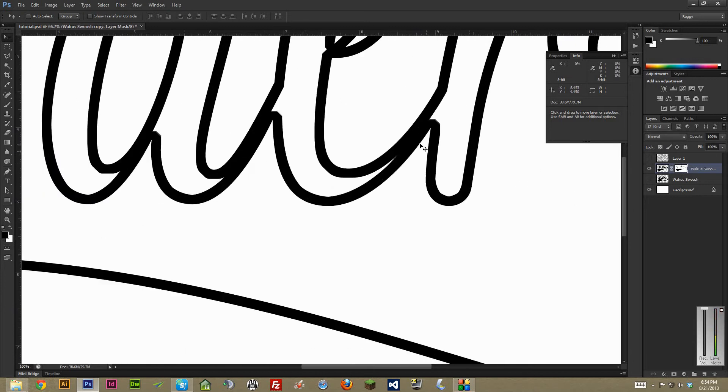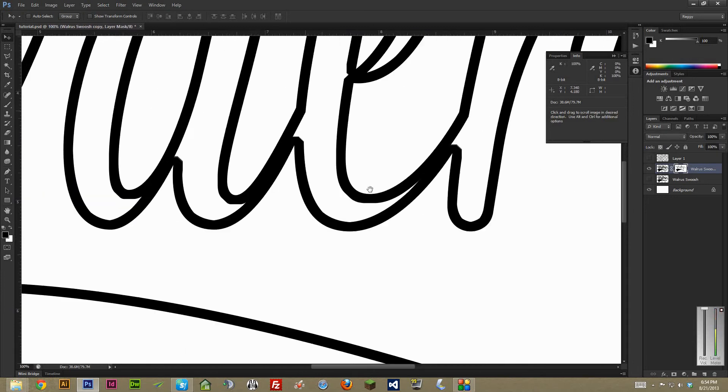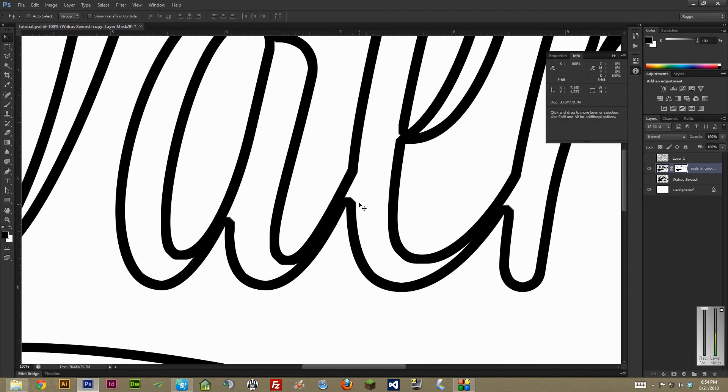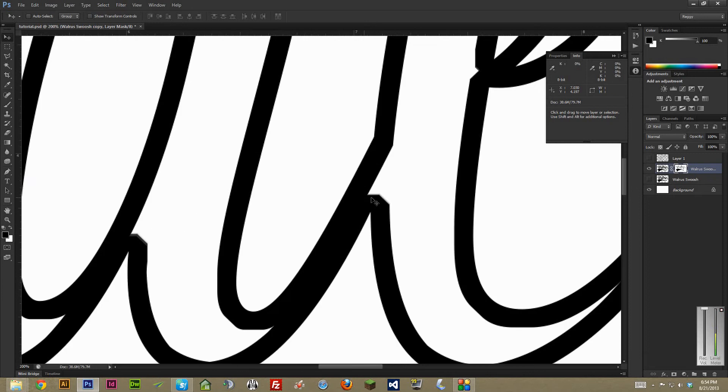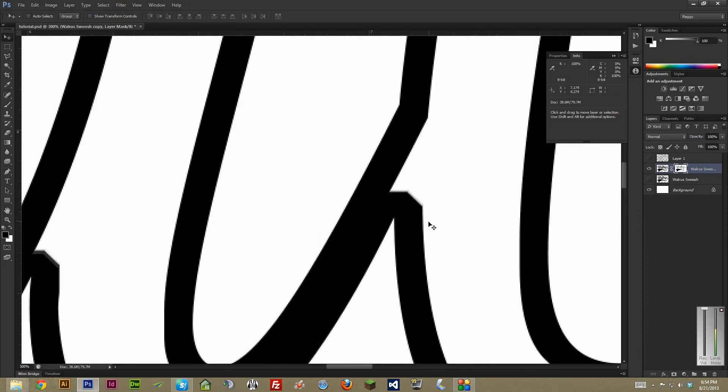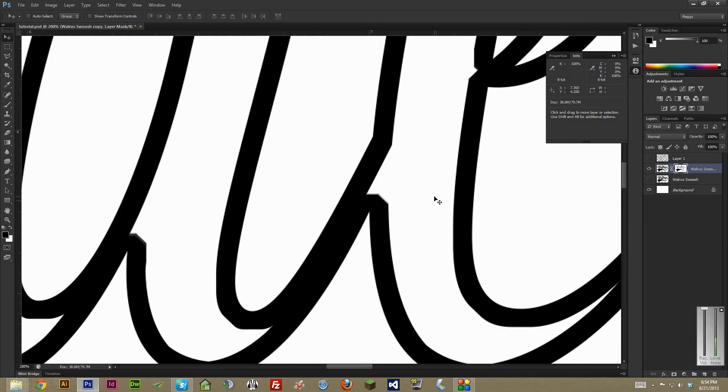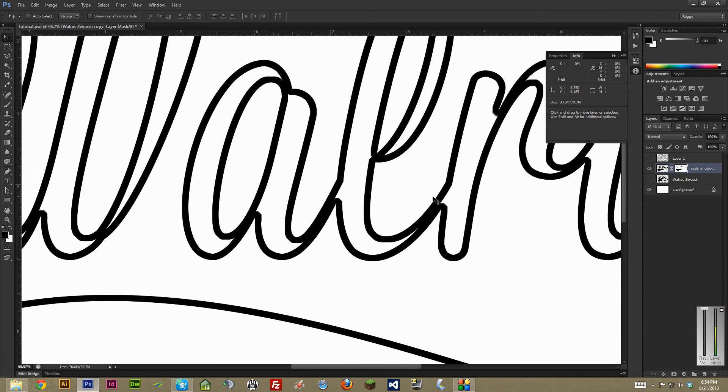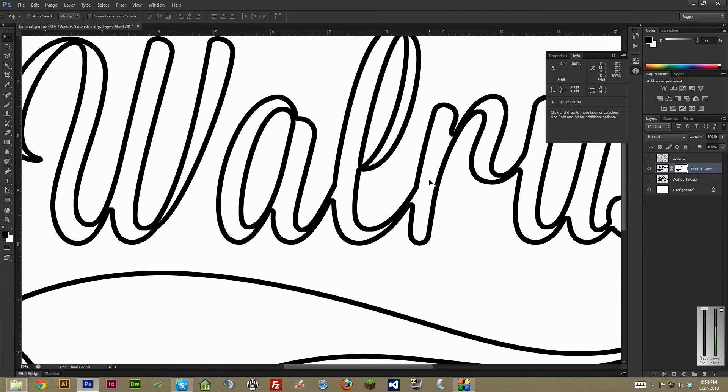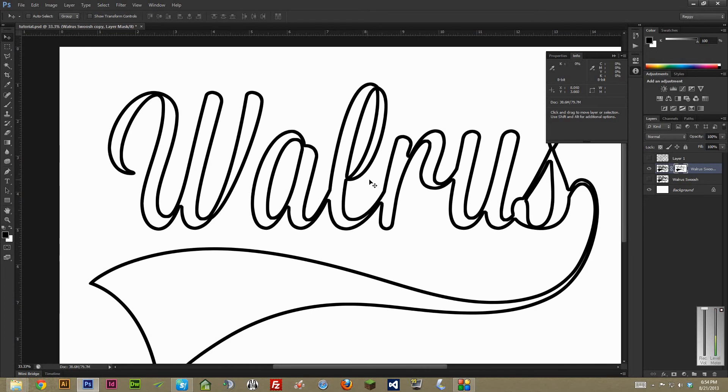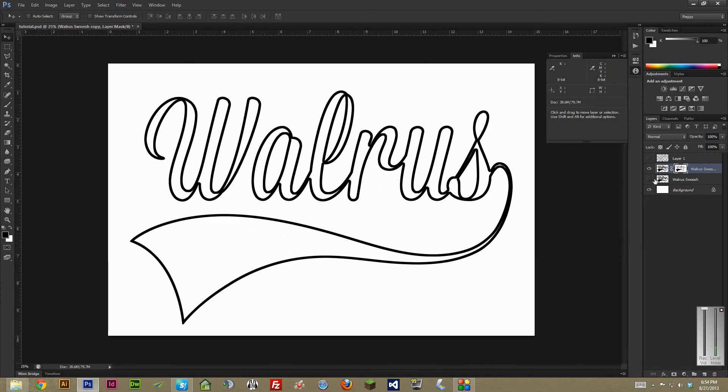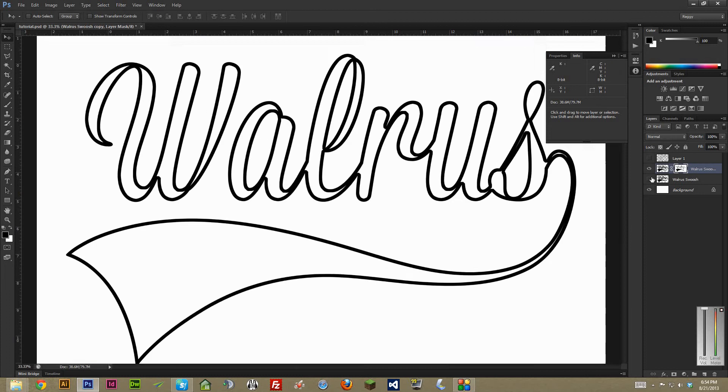If you're really a stickler for details, I would go in and manually erase out these jaggy edges right here, just clean them up a bit. But a lot of times when you're dealing with texture in the center, you won't even notice. So you can kind of see if it needs to be done in the end or not.